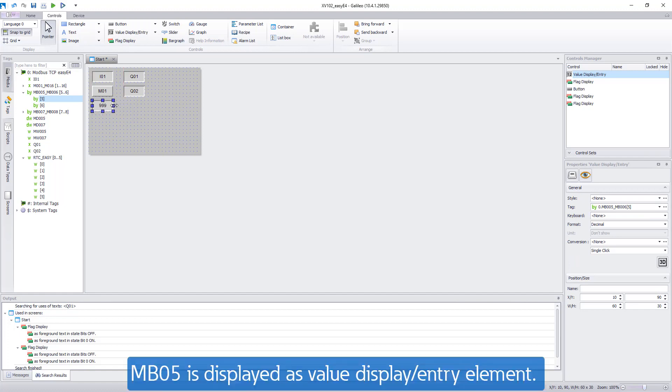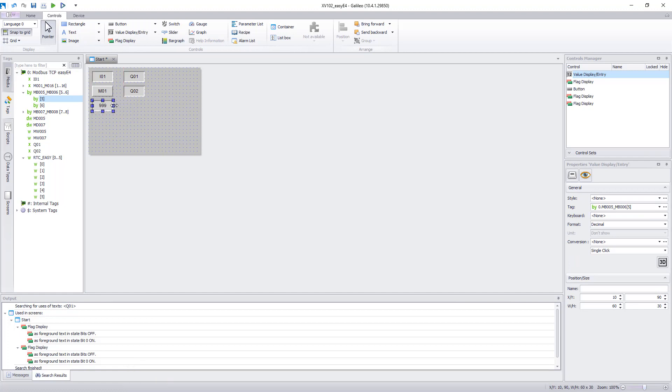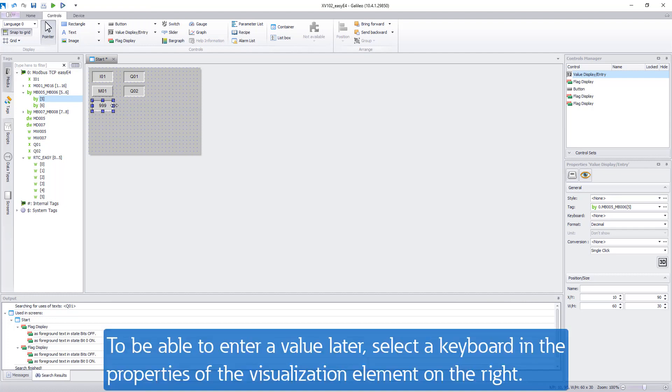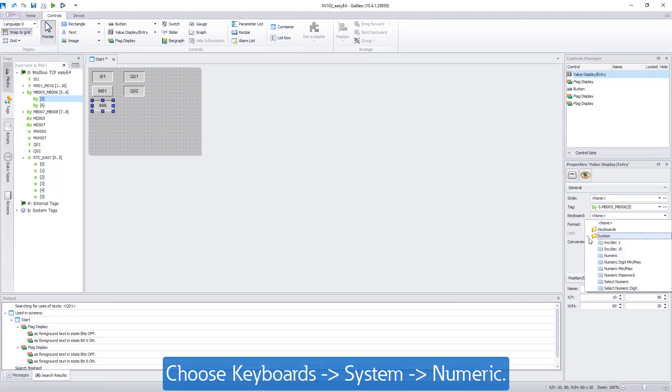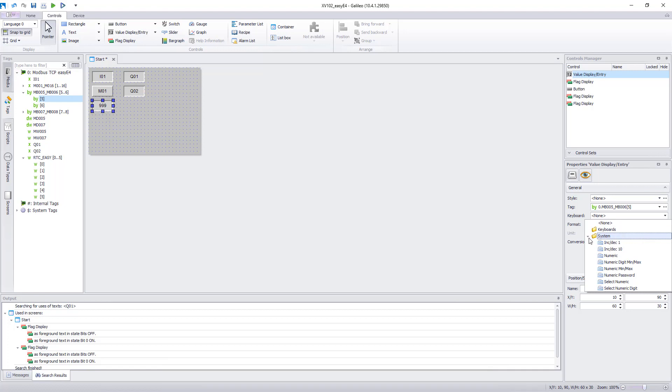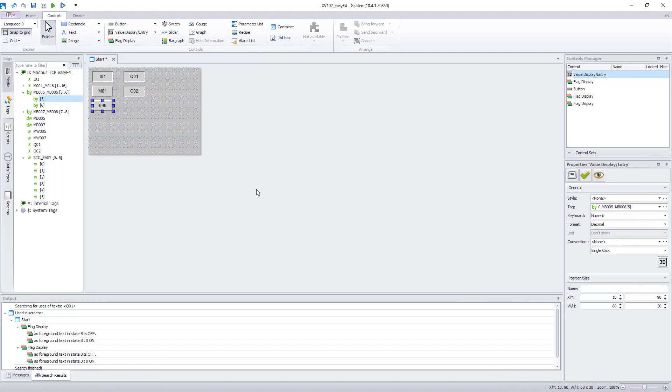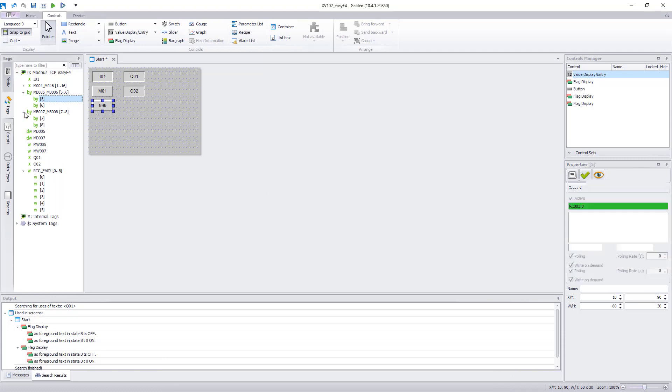To be able to enter a value a keyboard is required. Select it on the right in the properties window of the visualization element. Select under Keyboard, System, Numeric, the keyboard. The visualization element on the mask changes from a value display to a value entry element.